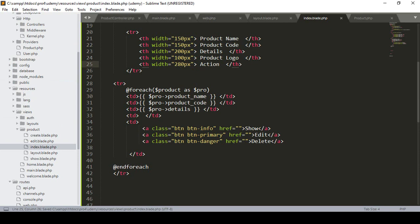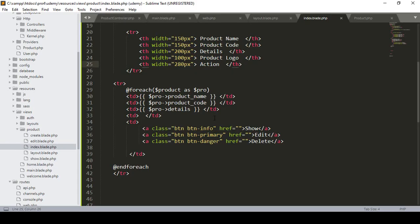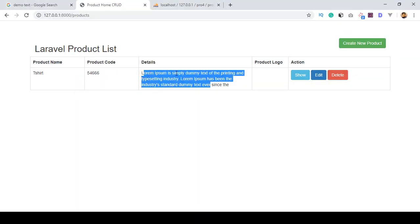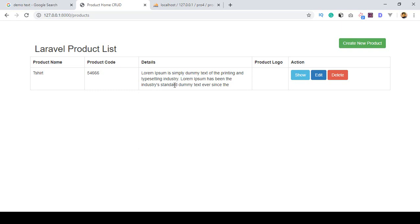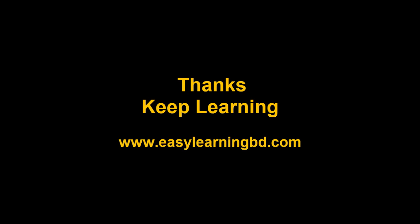After refreshing, the widths look better for product name, product code, details, logo, and action columns. We have successfully read all data and displayed it dynamically. The logo/images will be handled later. In the next video, I will design the Create page and insert data from it into the database table. Thanks for watching — see you in the next video.